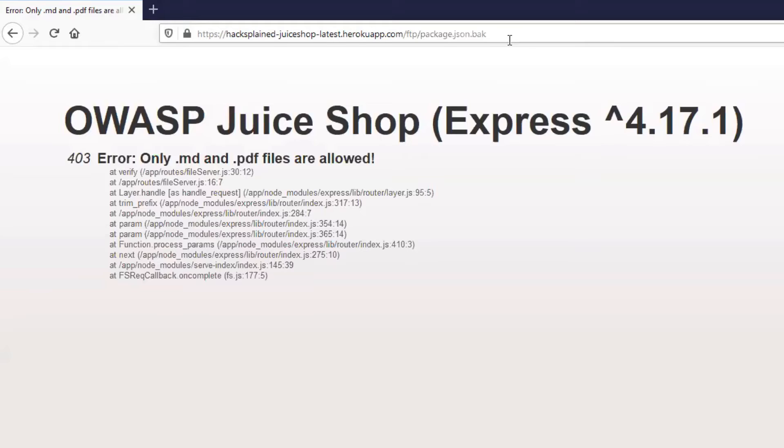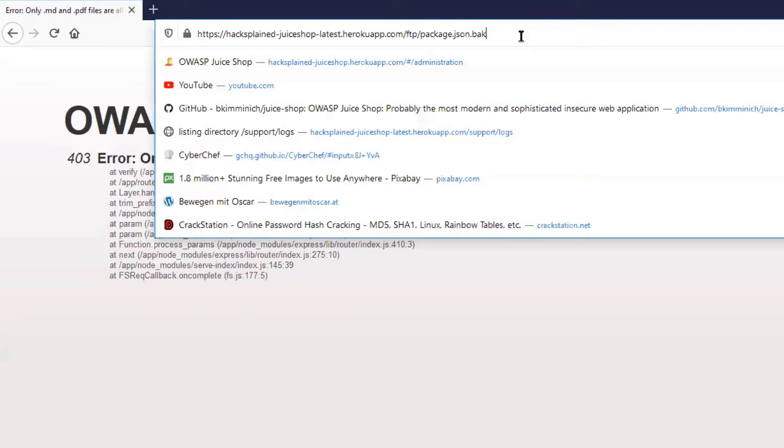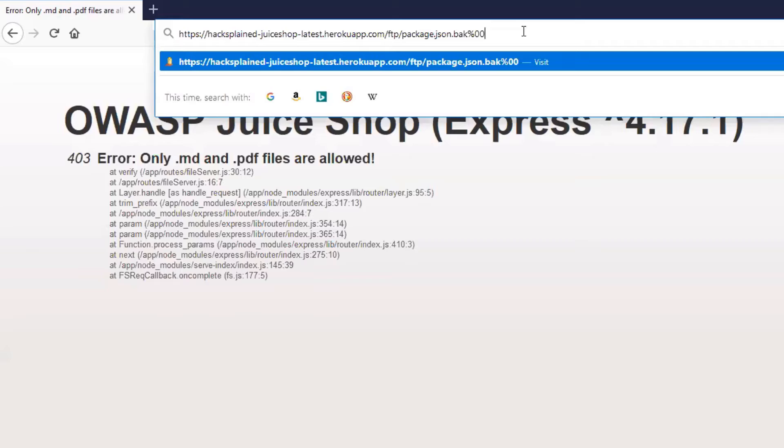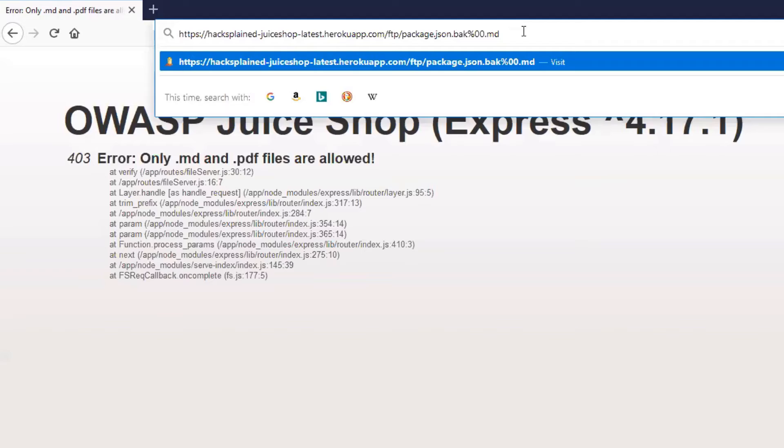So a null byte injection is usually a percent character followed by double zeros. And what that does is it tells the application to truncate the file name at this specific point, where I put down the null byte. We're going to send this to the application and after that we're going to call it .md. So to the web app itself it looks like we would want to open up an .md file. But when we're actually going to open up the file from the file system, we're going to open up package.json.bak and the rest of it is truncated. So let's see if we can open up that file by hitting enter.